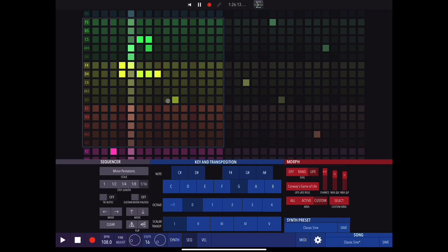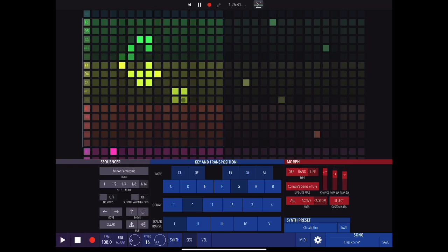In Conway's Game of Life, a cell can be born if it has exactly three neighbors and only three neighbors. There's nothing random about that — it is completely rule-based and totally predictable, happening exactly the same way every time. So if I put a square next to others, just pay attention: that cell will not be born if it doesn't meet the three-neighbor condition.